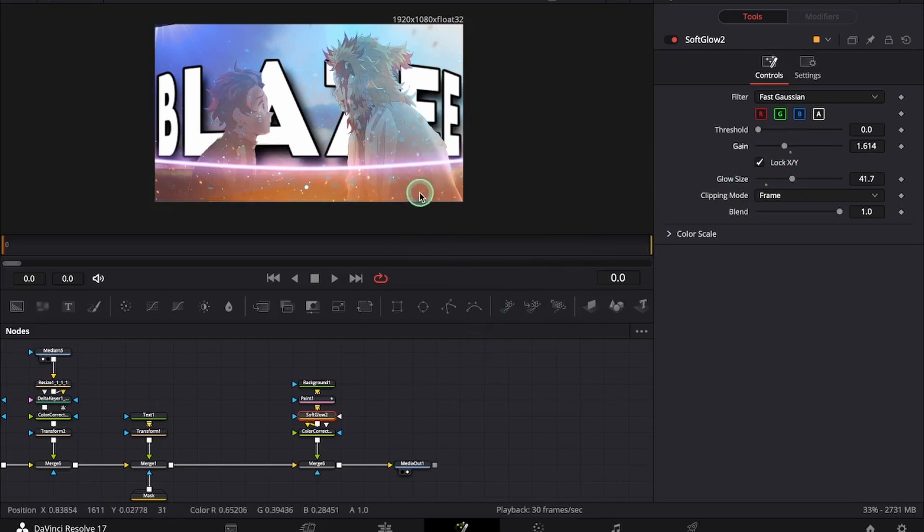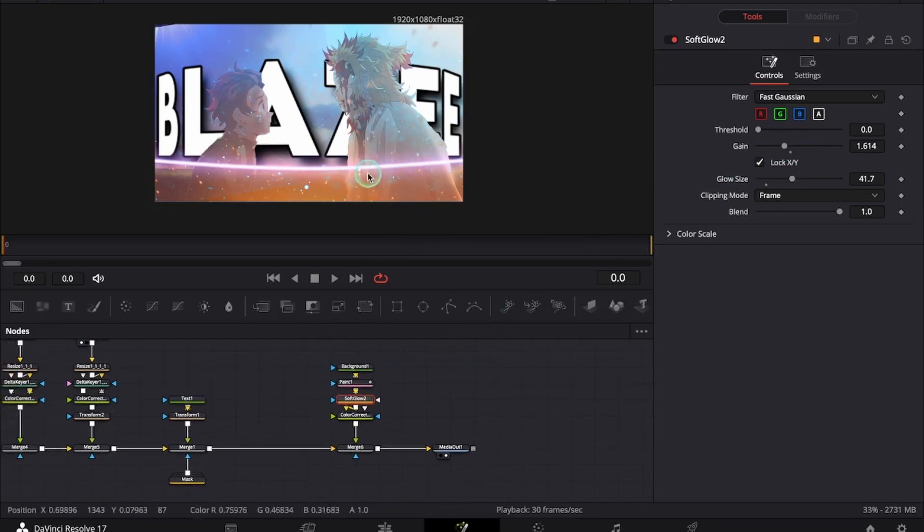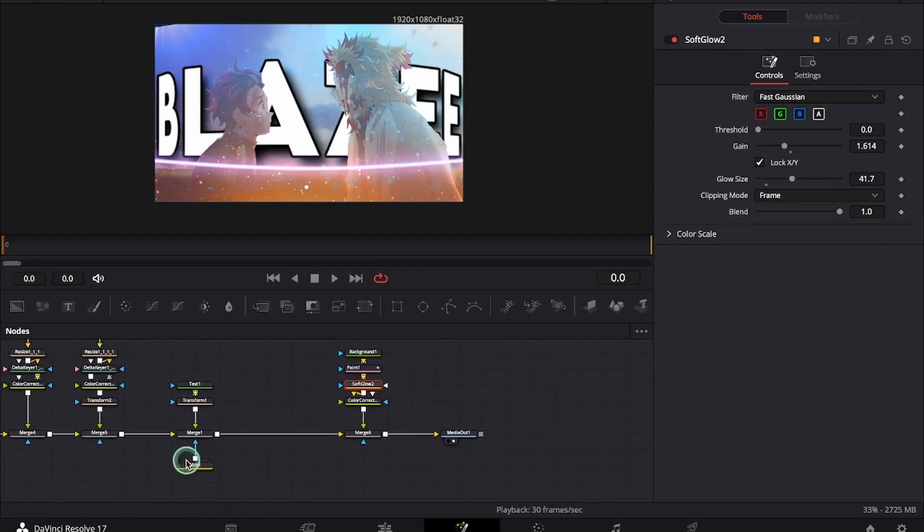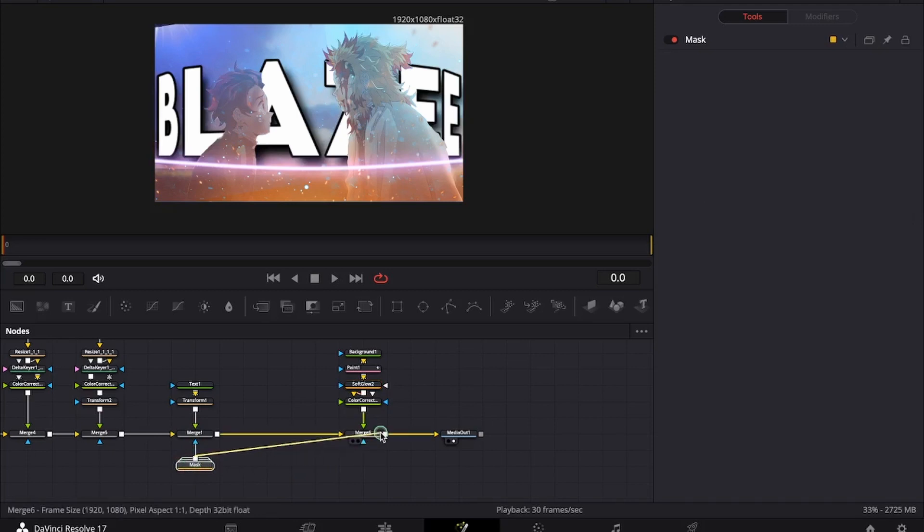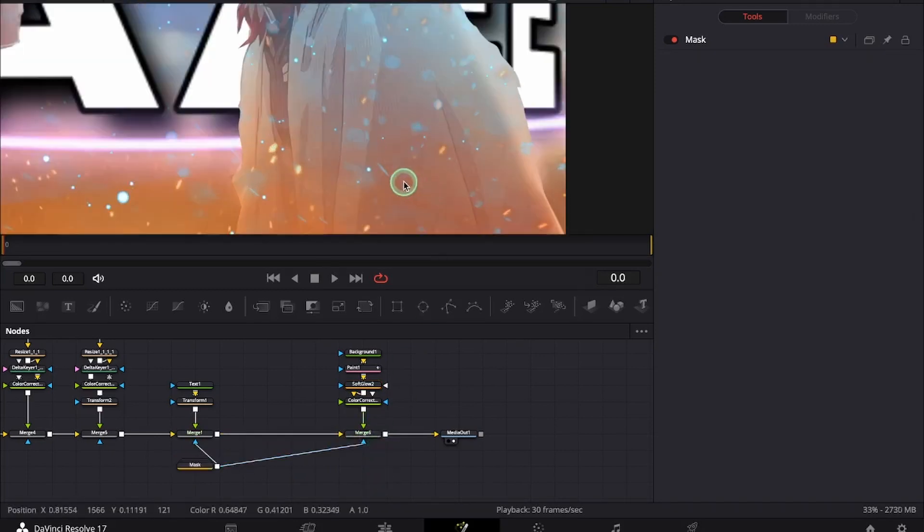Now we got that bright line. We want the line to be behind the characters. So we will just go and attach this mask from here. As you can see the line is now behind the characters.